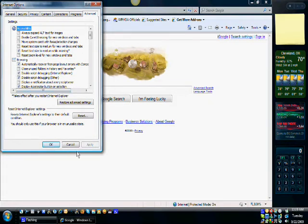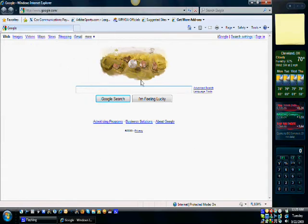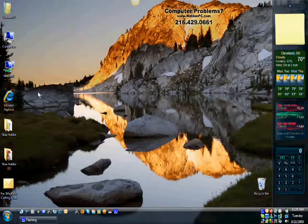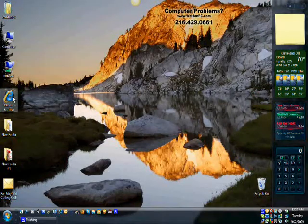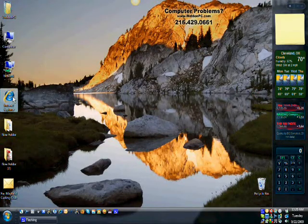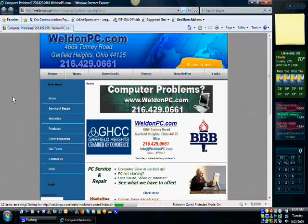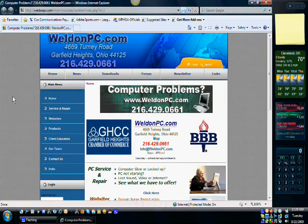And once you're done, again you click apply, and okay. We will close out of Google. And when we go back we should go right to Weldon PC. And as you see we do.